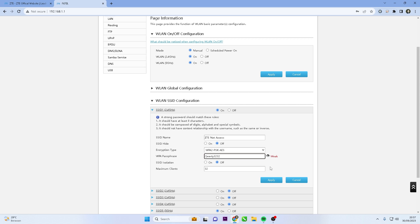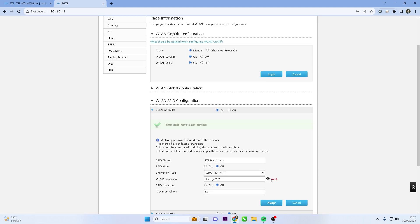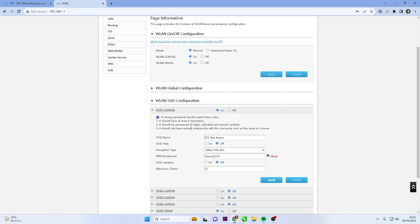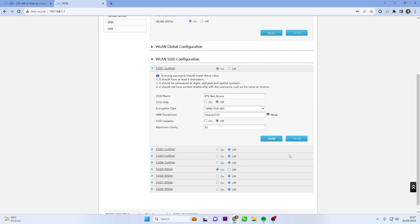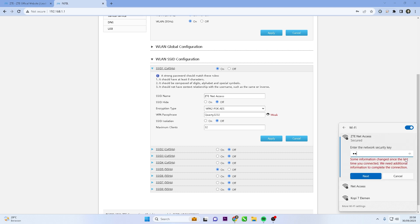After changing the Wi-Fi password, click the Apply button to save the changes you made. Now you have changed the Wi-Fi password on your ZTE router, make sure to note down the new password or store it in a secure place. Then, reconnect all your devices to the Wi-Fi network using the newly created password.